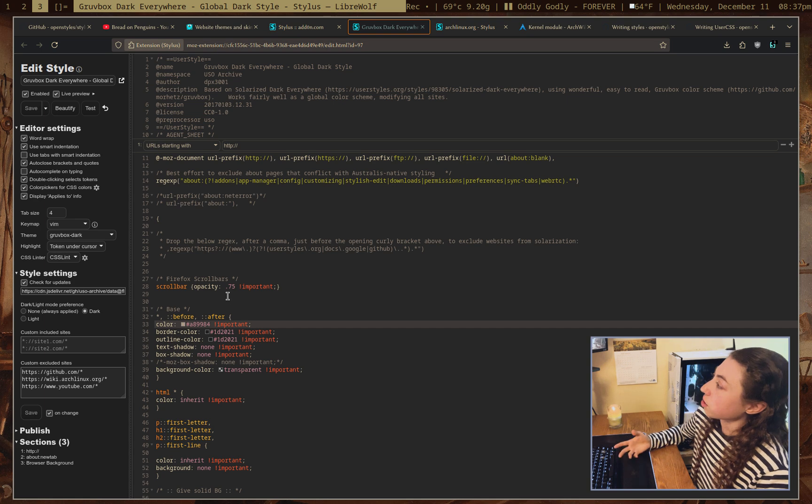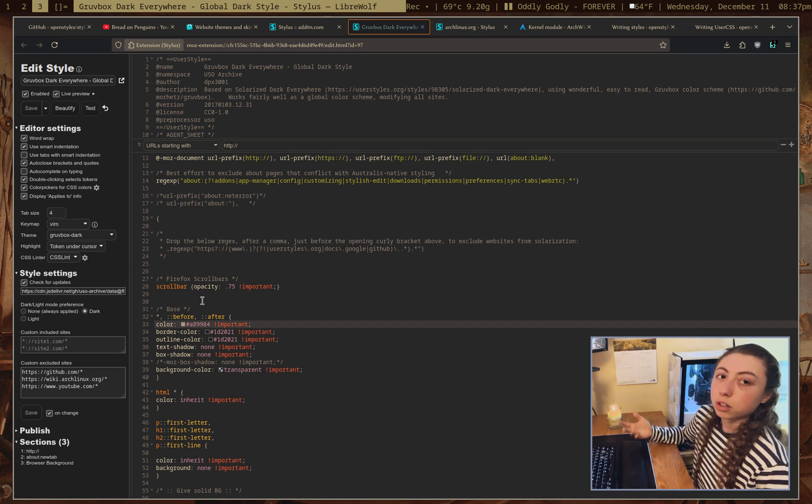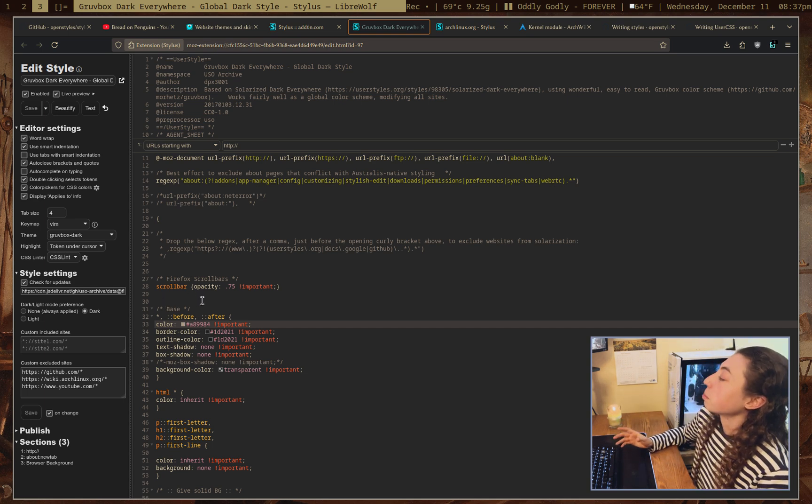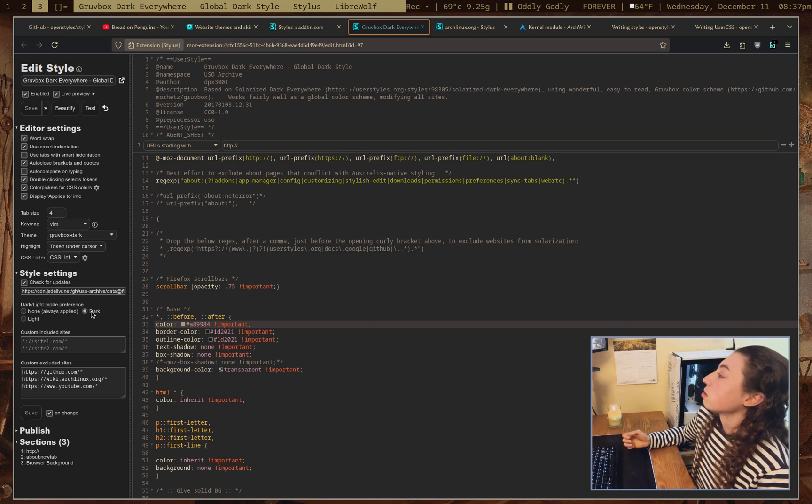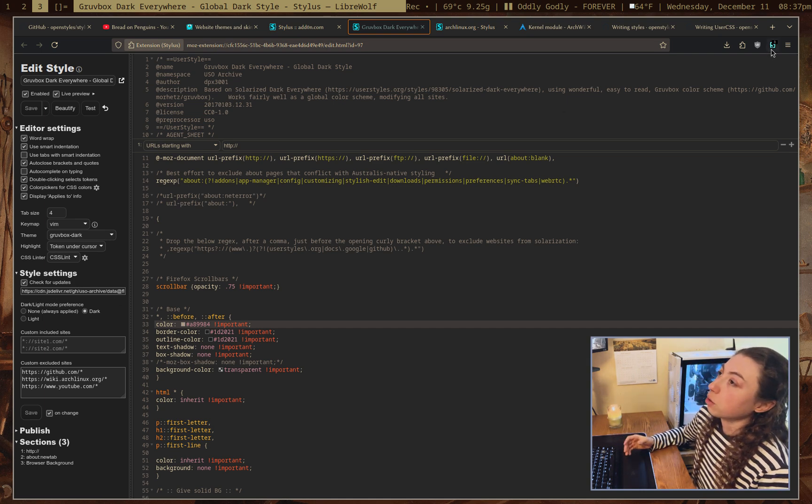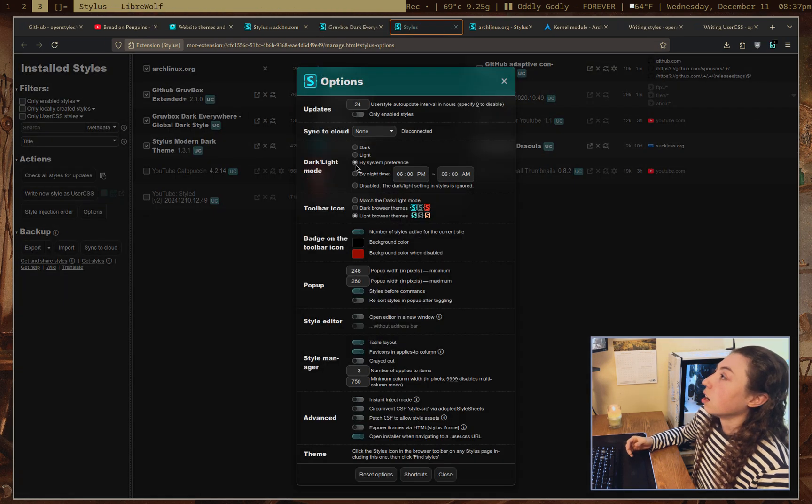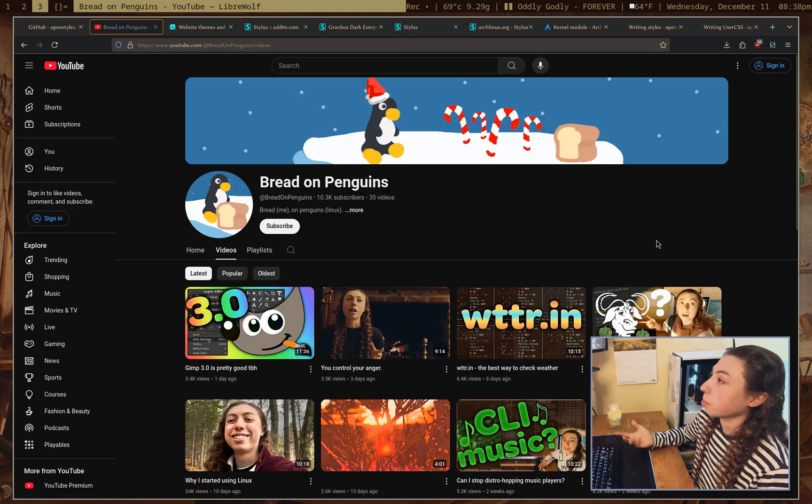You can set style settings for the style you're working on, whether you're writing your own or you're modifying one, and that's actually pretty useful because you can set a dark or light mode preference. So that, essentially, if I go into the settings for stylus here, there's dark light mode and I can toggle them on at a specific time.